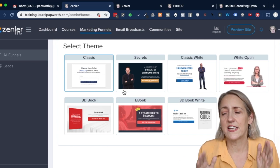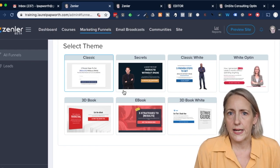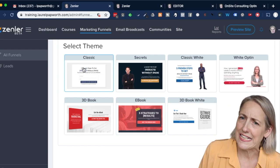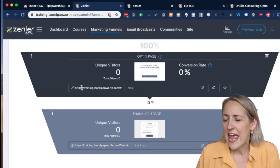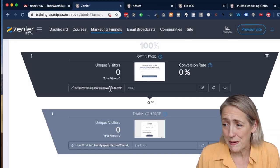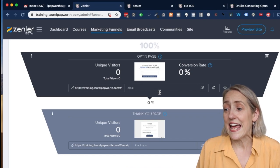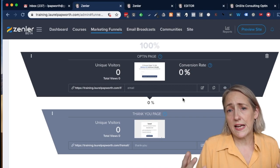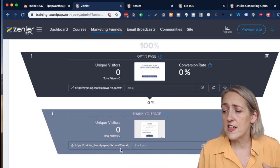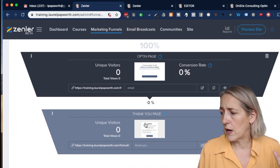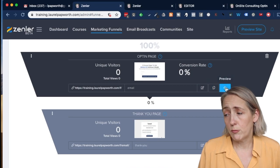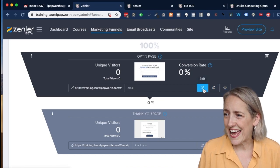I don't have a click funnel style audience — mine is corporate. They're going to have everything signed off by committee and talk to the chief financial officer, so countdown timers and buy-now urgency tactics won't work with them. I'm just going to choose the classic one. I click finish and the default URL is training.oilpathworth.com/f/email — this is my email opt-in. I could preview it, but I'm going to click edit on it.